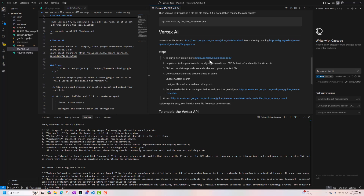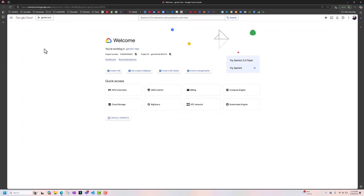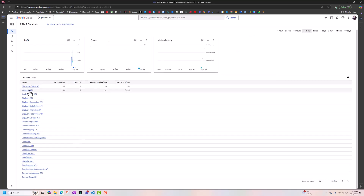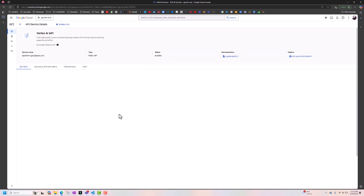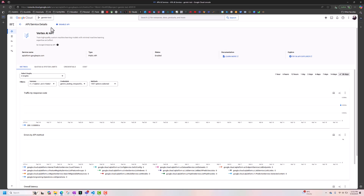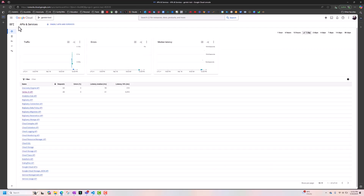To start a new project, go to console.cloud.google.com. When you come here for the first time, you will see a button to create your project. Once you create it, you'll be in the project — I'm working on the Gemini Test project. Once in the project, go to API and Services, look for Vertex AI APIs, and click on it. You have to enable it — I already enabled it, which is why I see a Disable API button, but you will have an Enable API button.